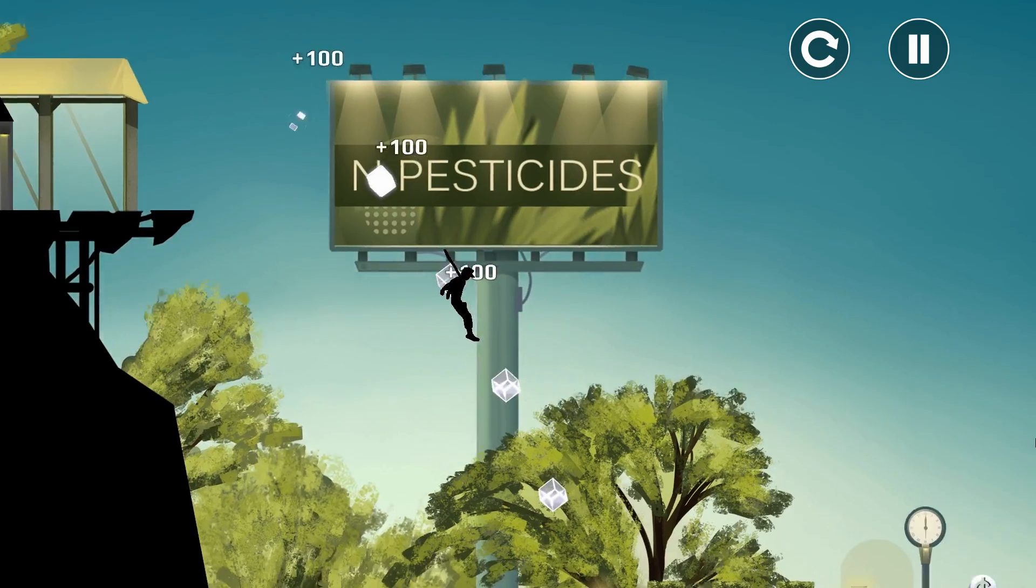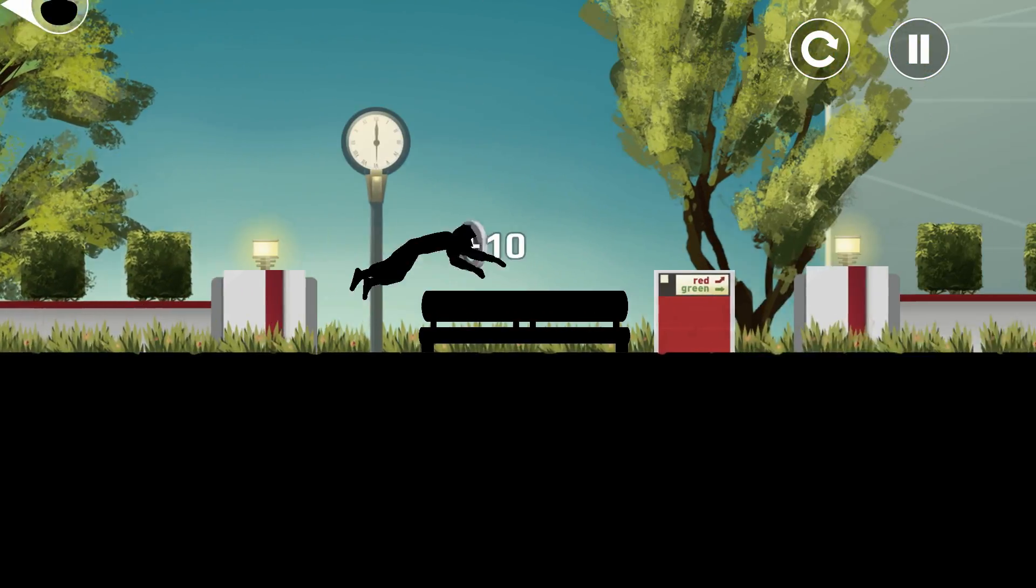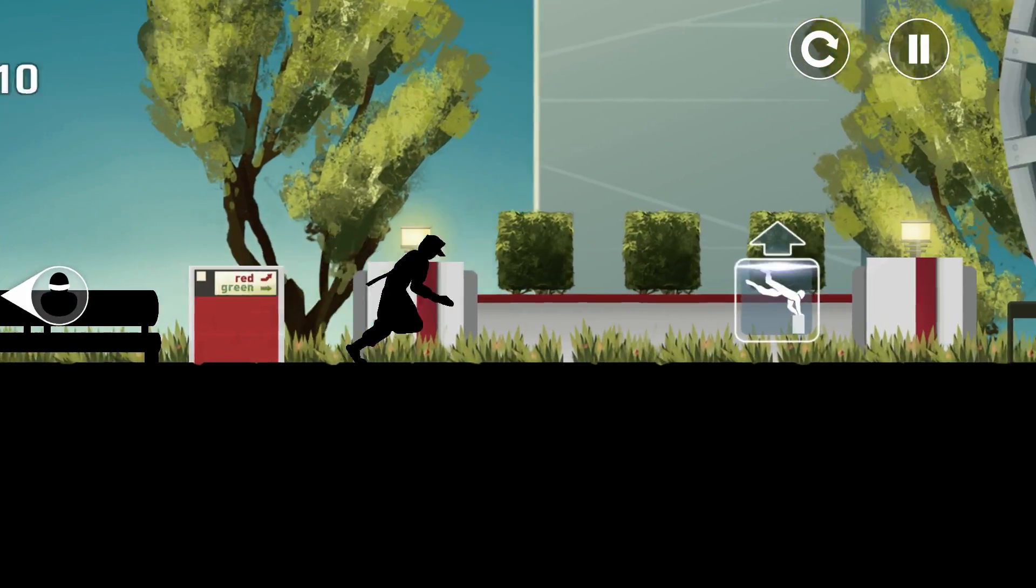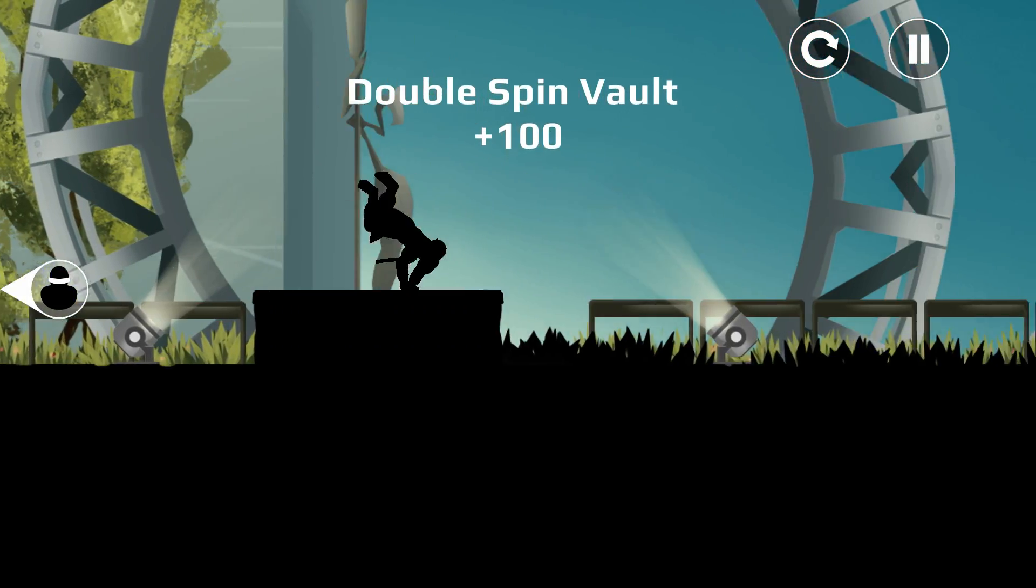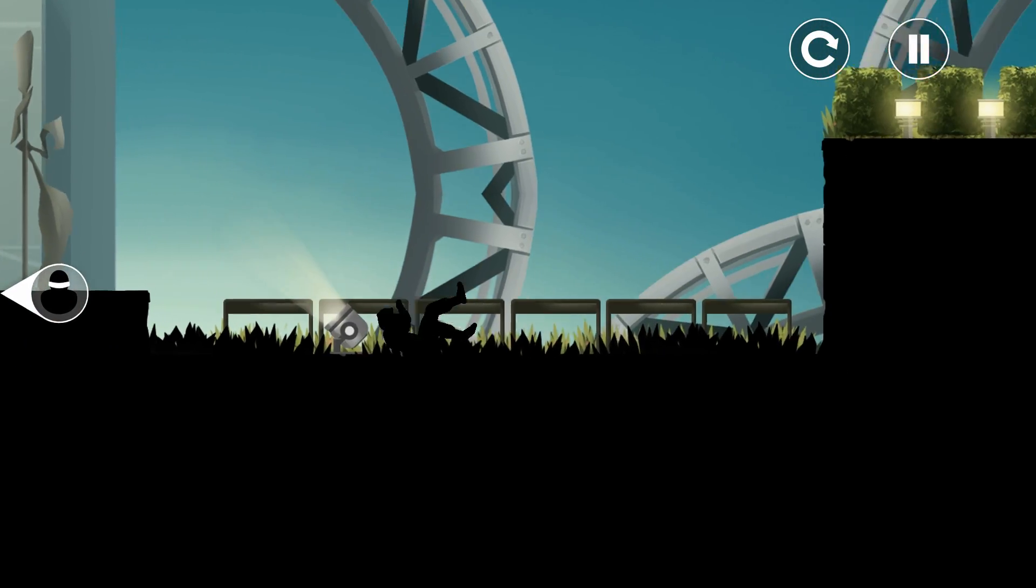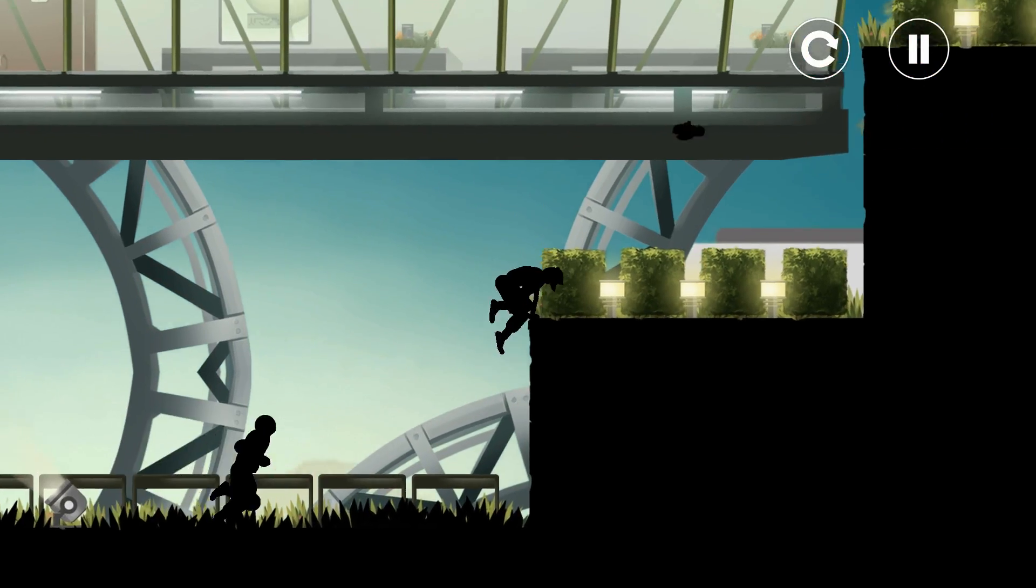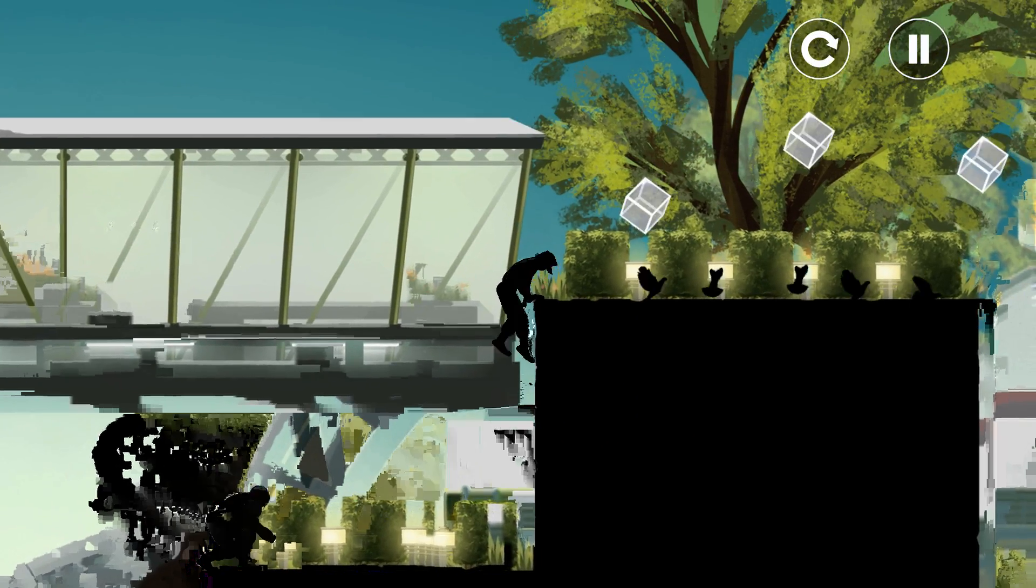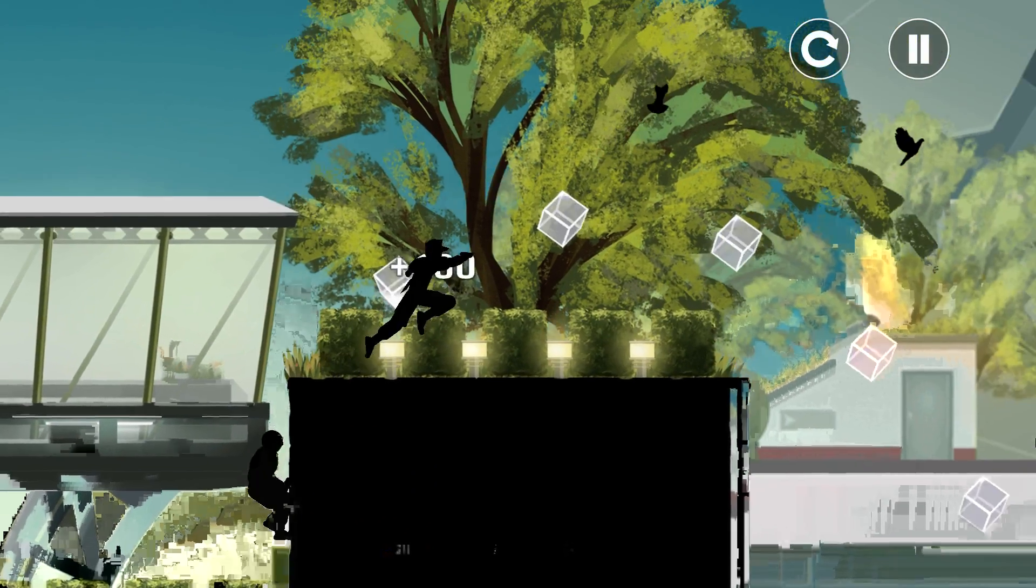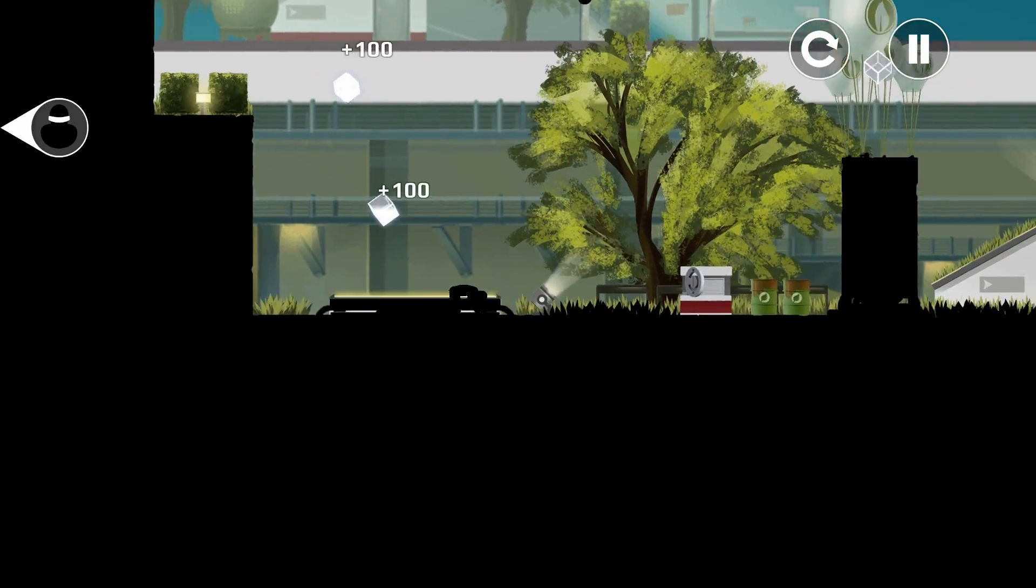As soon as you're over, you can just spam it. The last level, double spin vault. As soon as you're up, you jump, you get it.